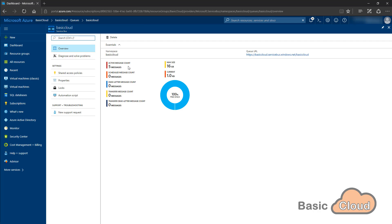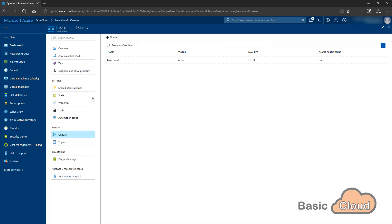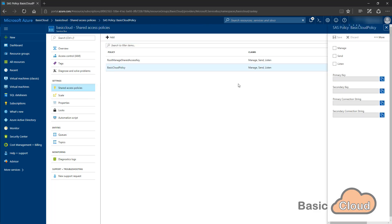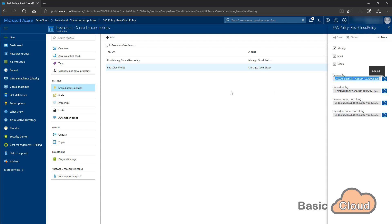But the purpose of this video was to get the messages from there. So what we need to do is we need to remove them from the queue using our SAS key. And to generate the SAS key, we need to have the primary key from the shared access policy. So I'm just closing this service bus blade here. Going to shared access policy. Going to my basic cloud policy and here I can find my primary key. I'll just copy it.